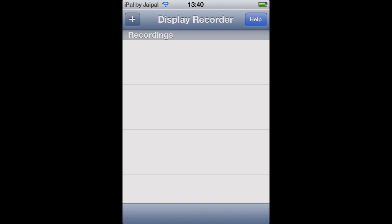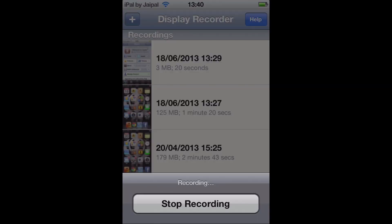And it's quite simple to use this to record. If you wish to change any settings, it is in the settings of your iPod. So actually go into the Settings app and you'll see the settings for Display Recorder in there. As you can see, it says Recording because I'm using it to record this video.